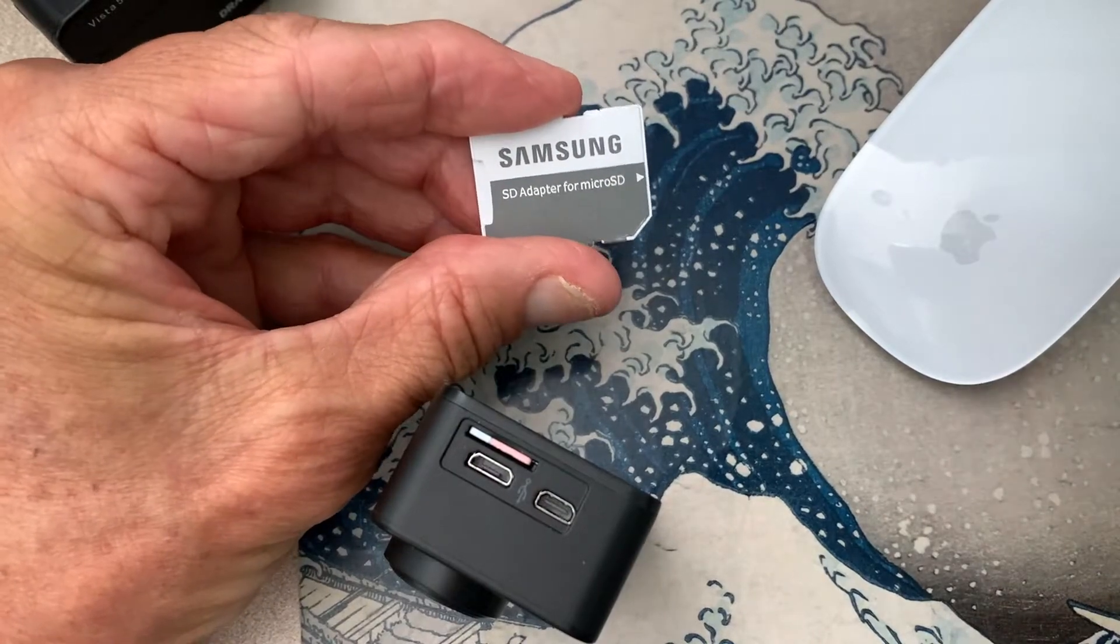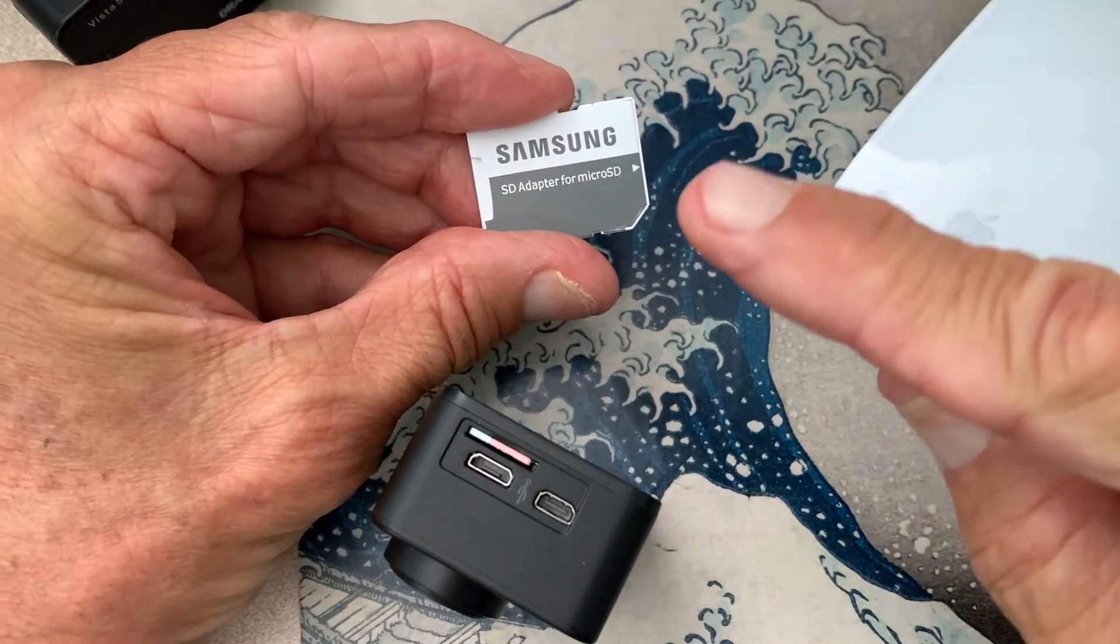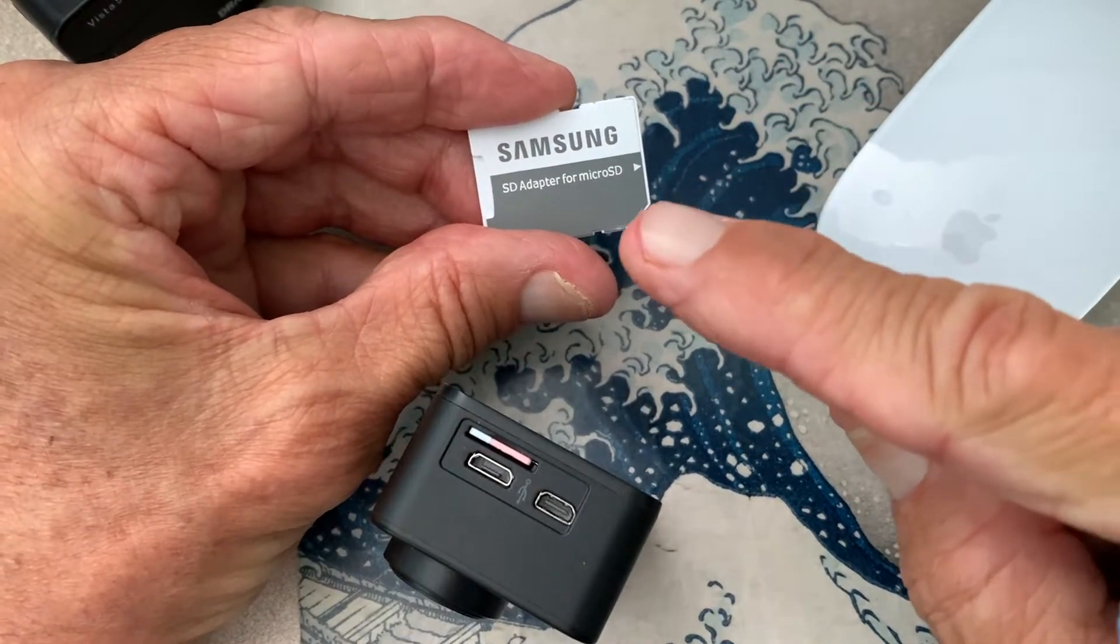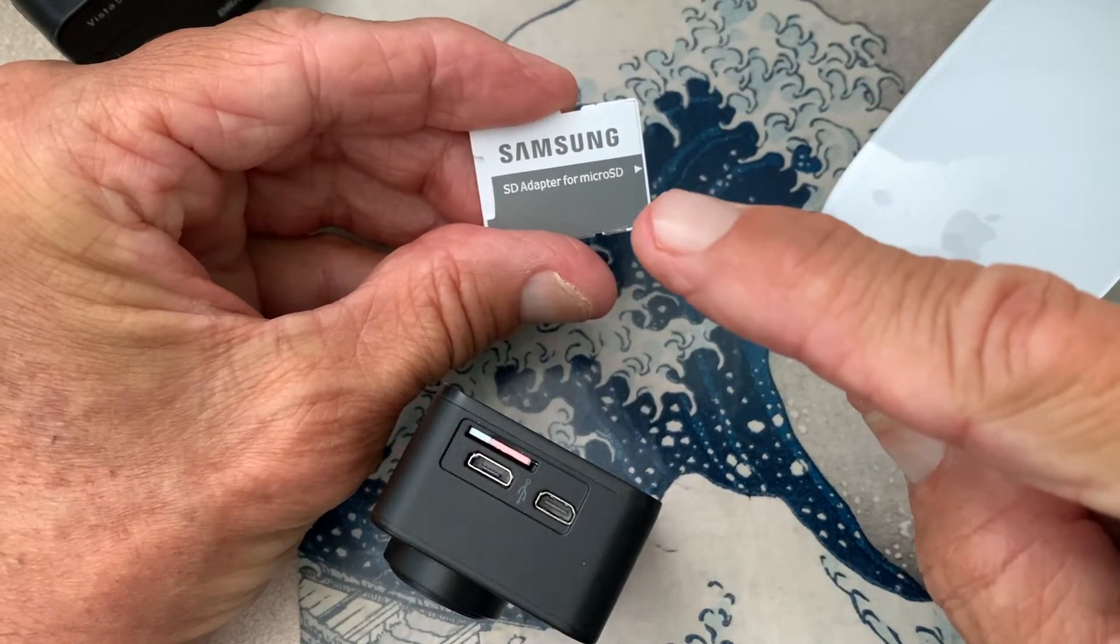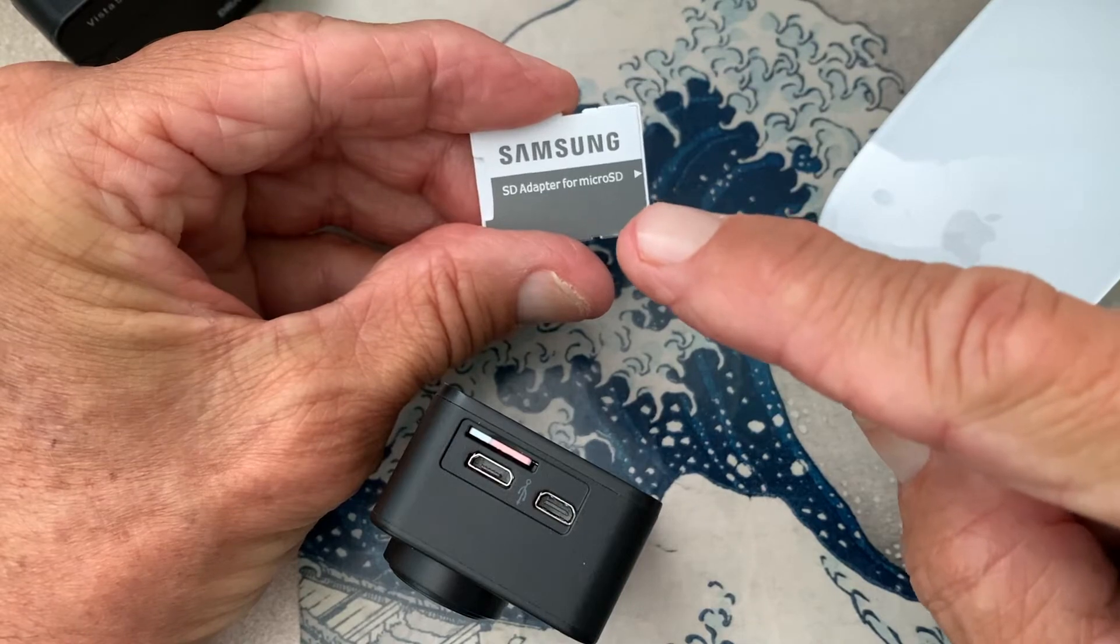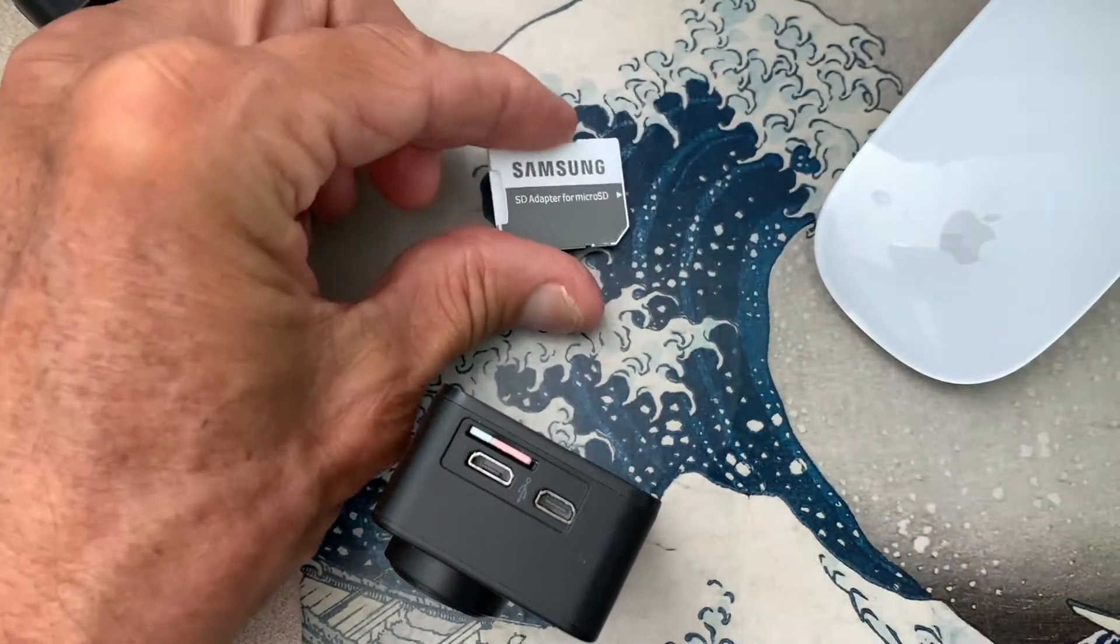All right, in this video I'm going to show you how to use one of these SD adapters for a micro SD card.